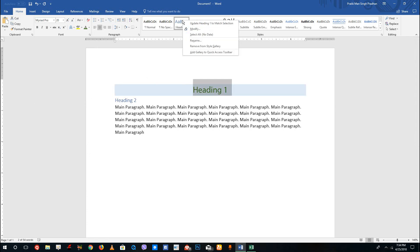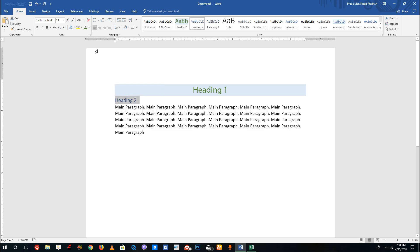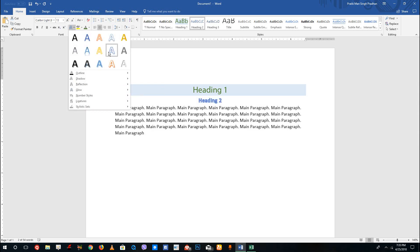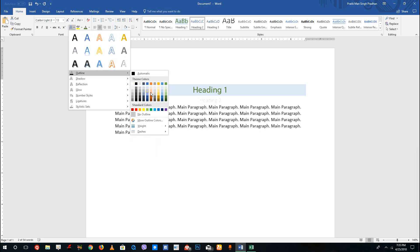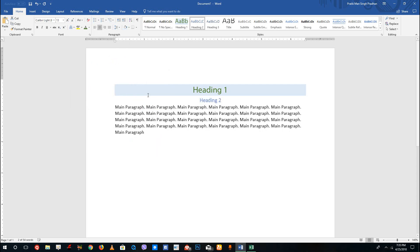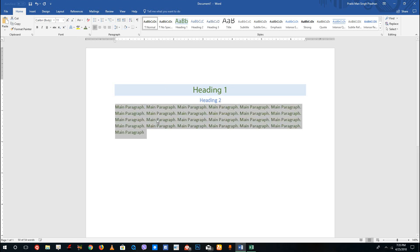Just like in the last lesson, I'm going to update Heading 1. For Heading 2, I want it center-aligned as well and I'll change the color using an outline style. For the main paragraph Normal text, I'm going to change it to green.